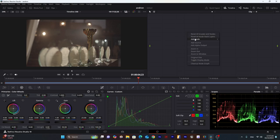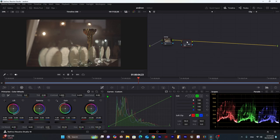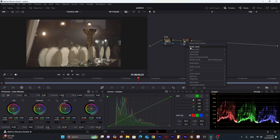So first we will use the temperature node, then the Rec.709. So we will adjust the white balance after applying Rec.709.